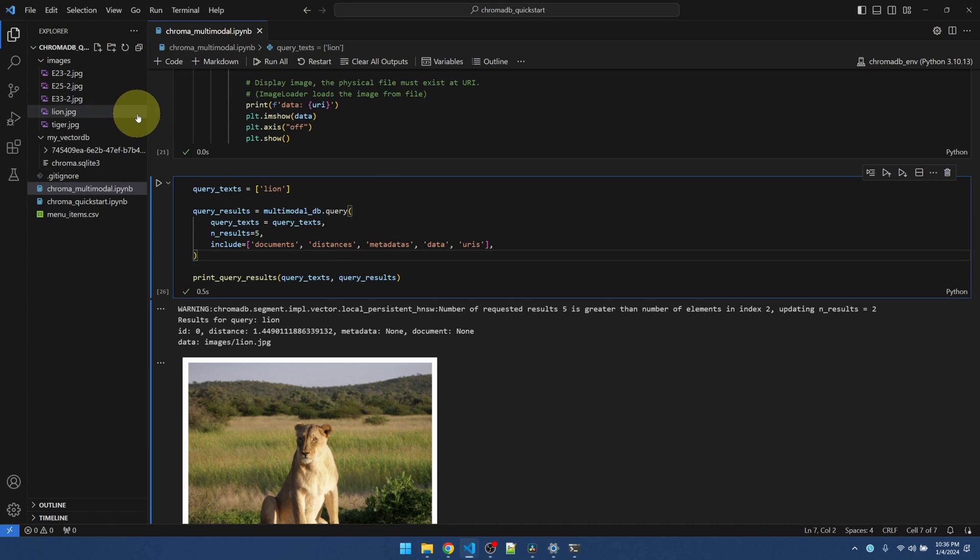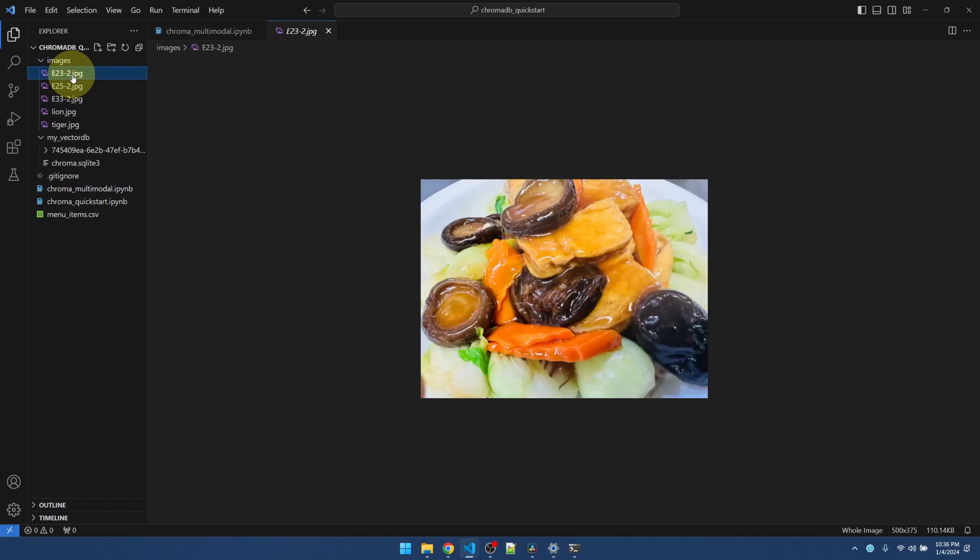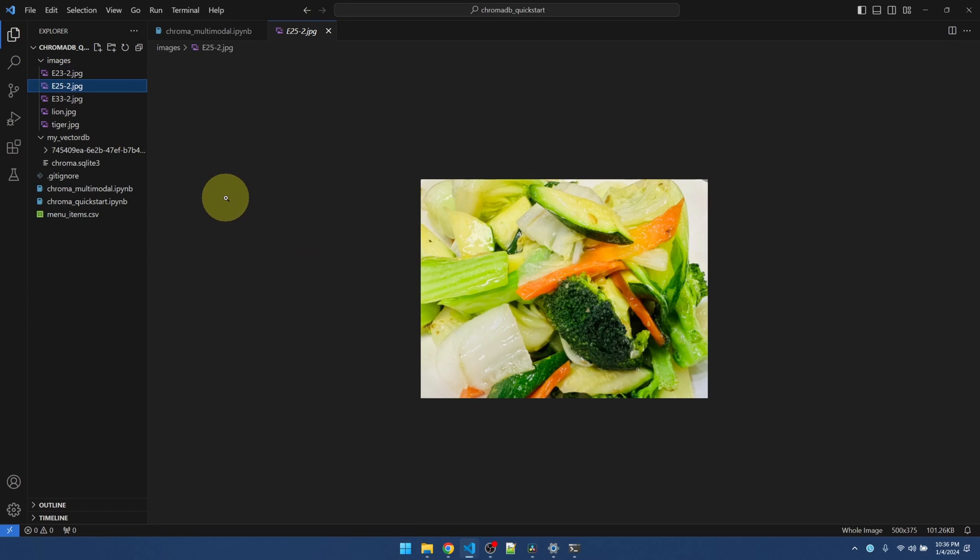Now let's try to do something more useful. So here I got some images of some dishes from a restaurant. The name of this dish is just Assorted Vegetables. It doesn't say what vegetables there are in here.